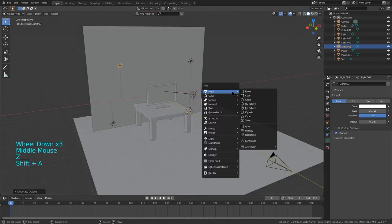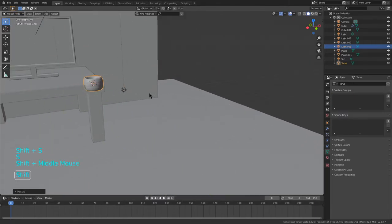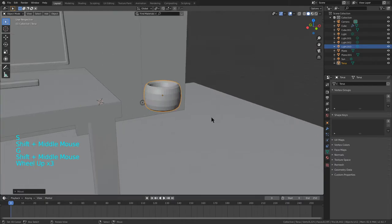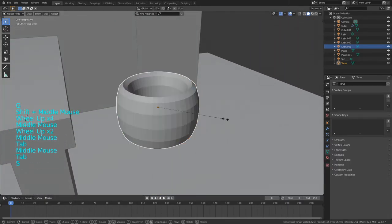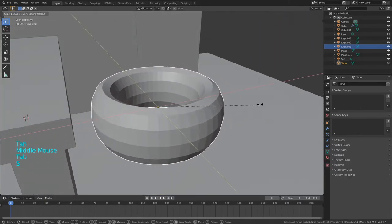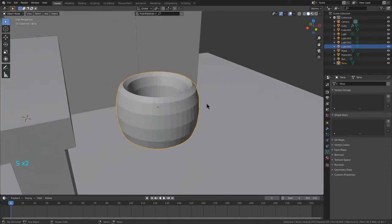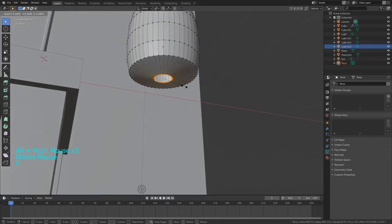I do need to tighten this up a bit more. You can see the edges are a little bit smoother now. If we set this to something like 3 you can see there is quite a big difference. I'm going to set the render to 4 and the viewport to 2.